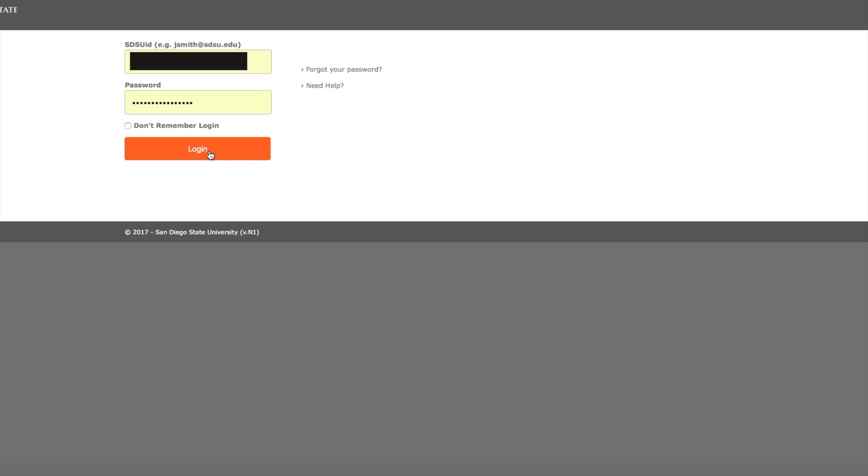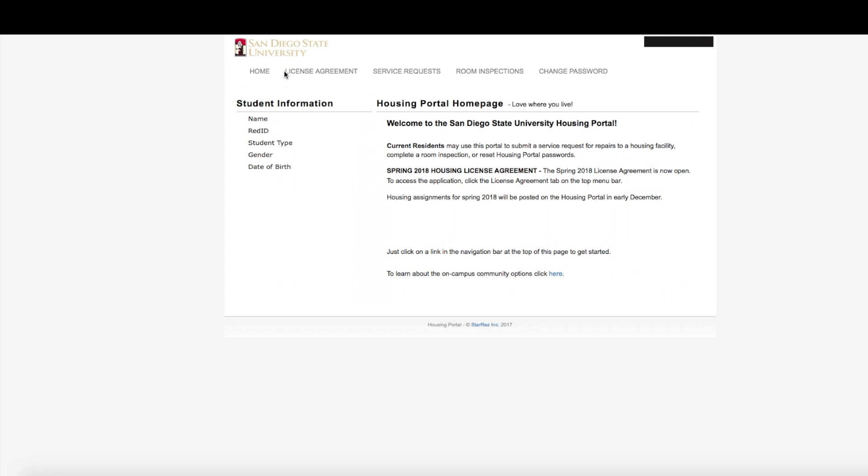Log in using your SDSU ID. Next, select the Room Inspection tab on the top of your page.